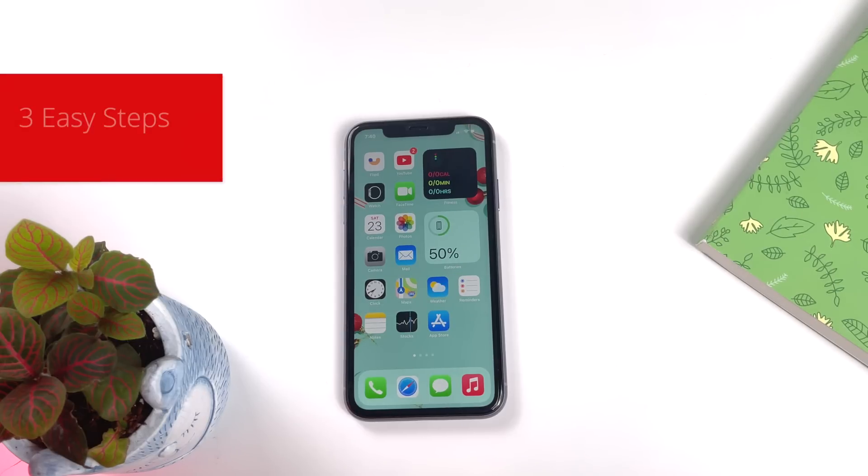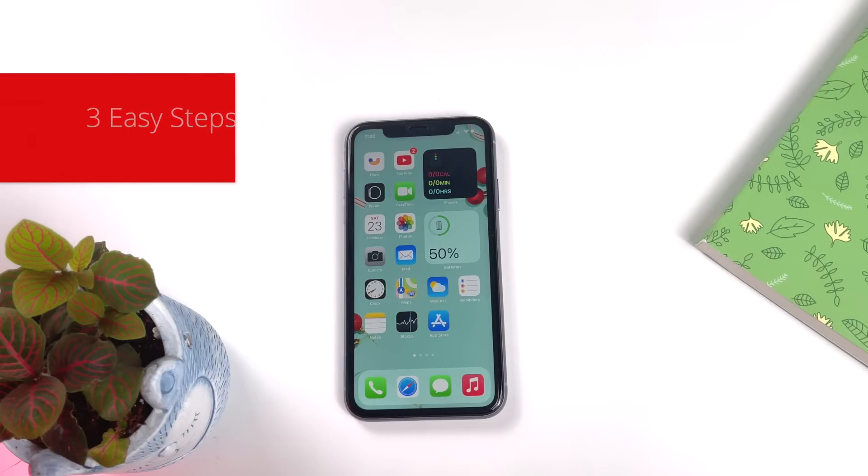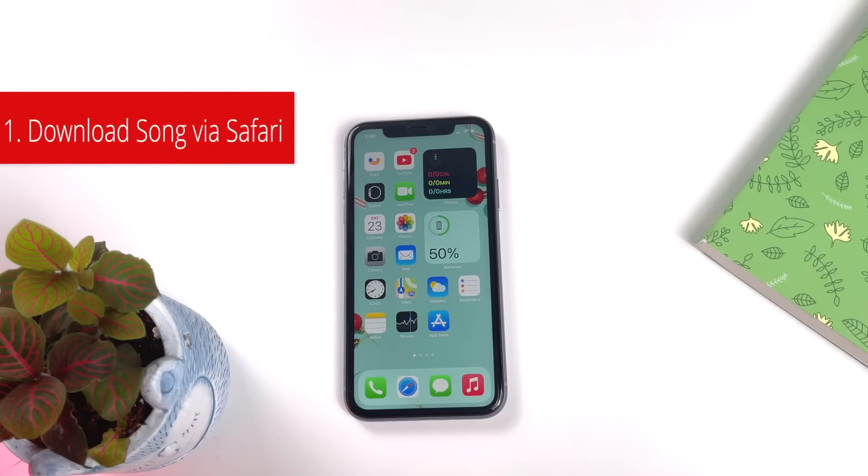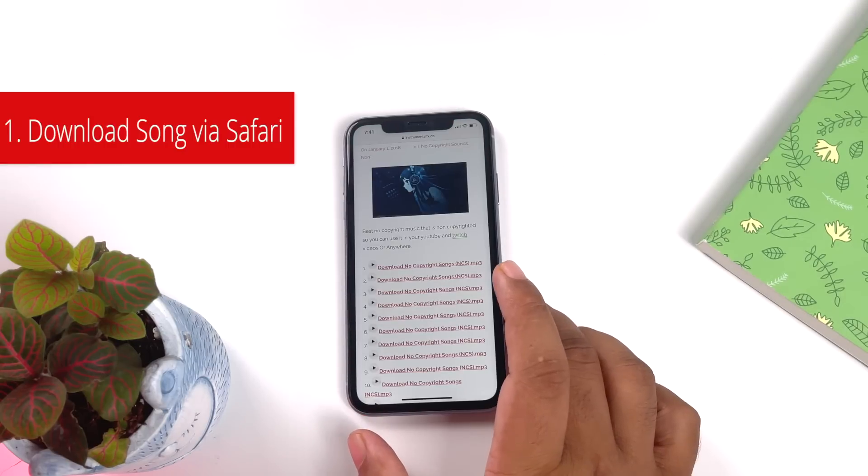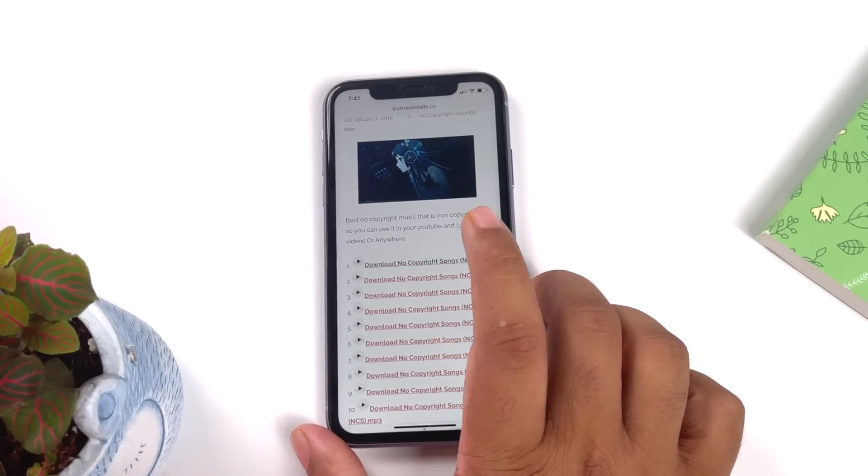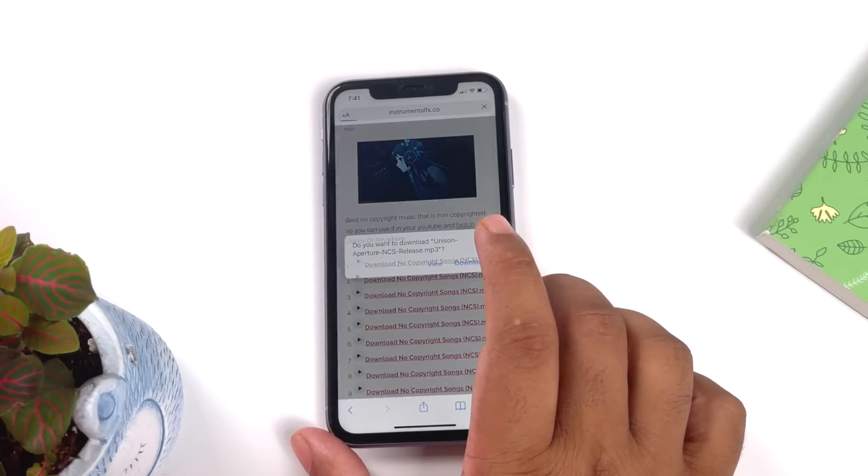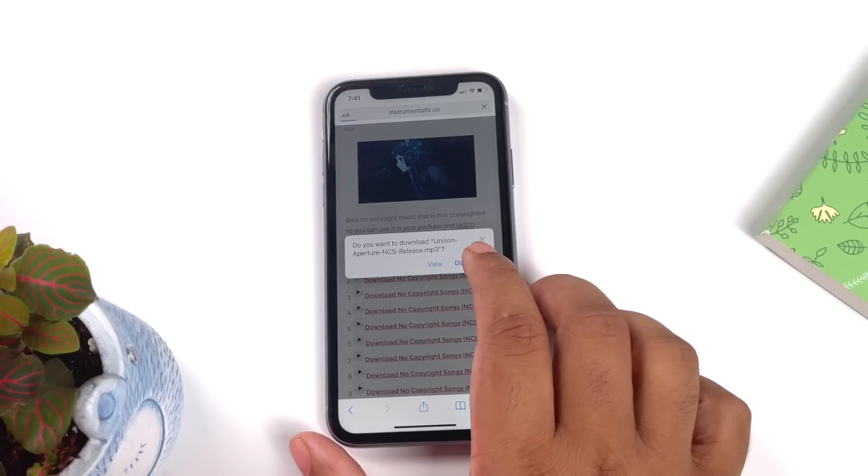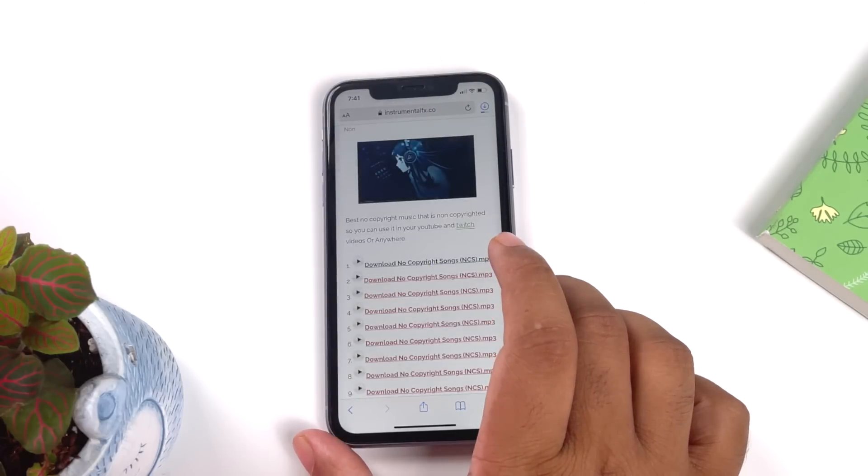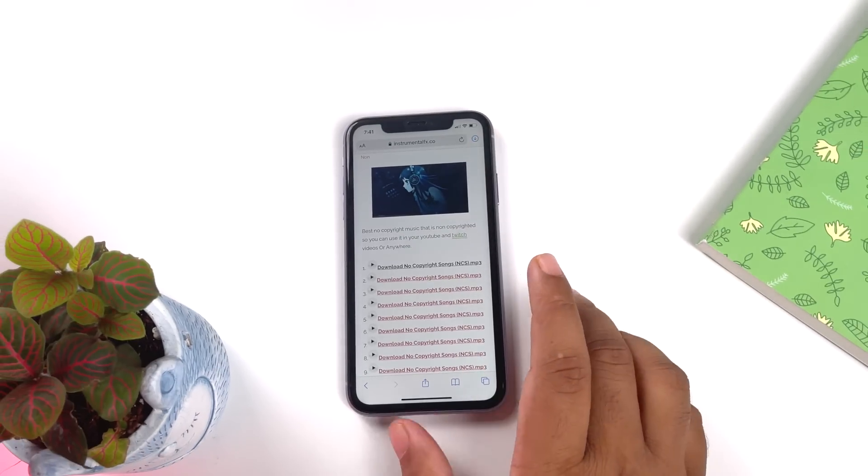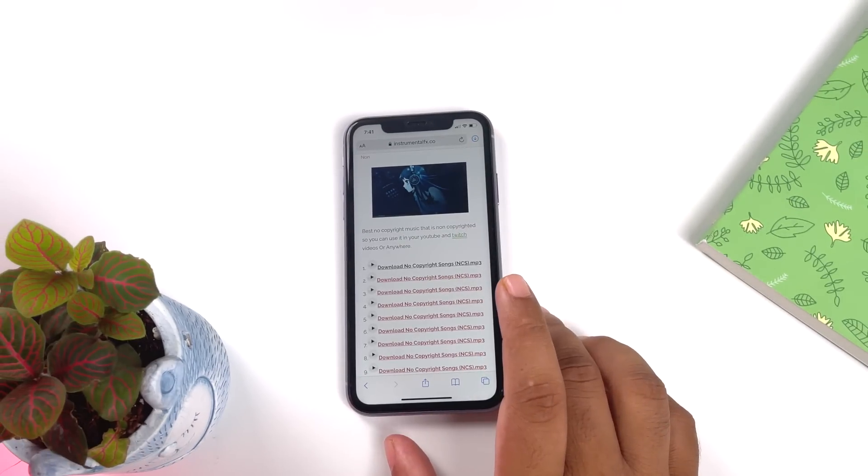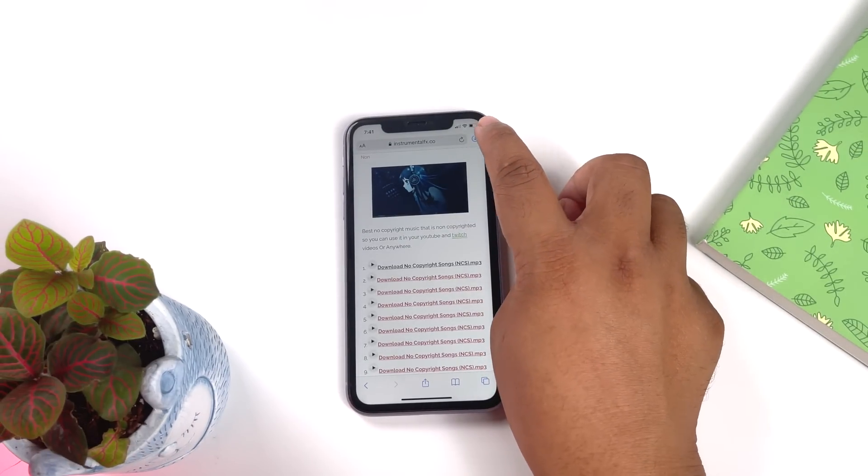So first we need to go to Safari. I can choose any of the songs and press download. So once this prompt comes, click on the download button and on the top right-hand side your song will be downloaded.